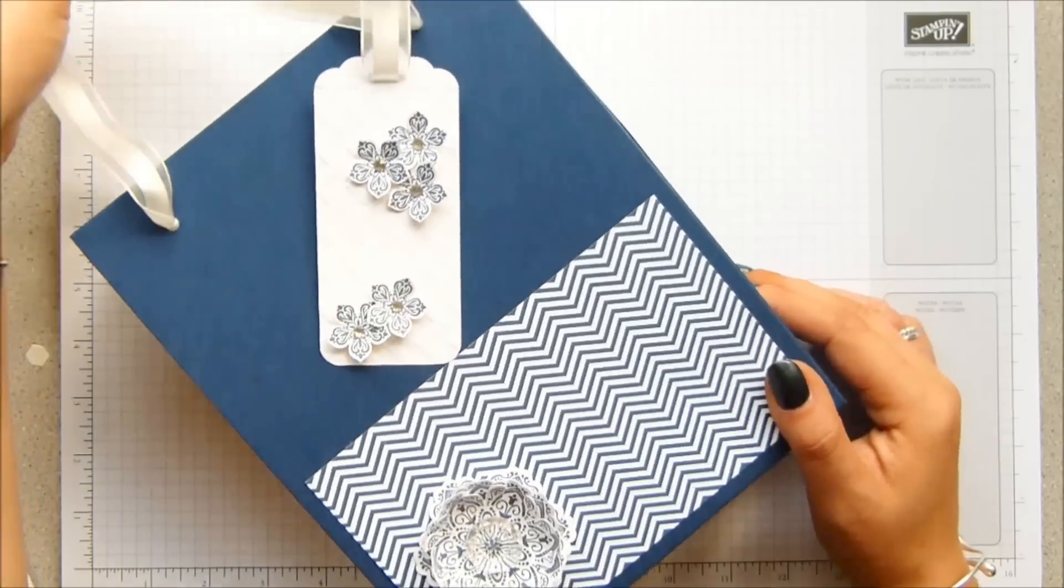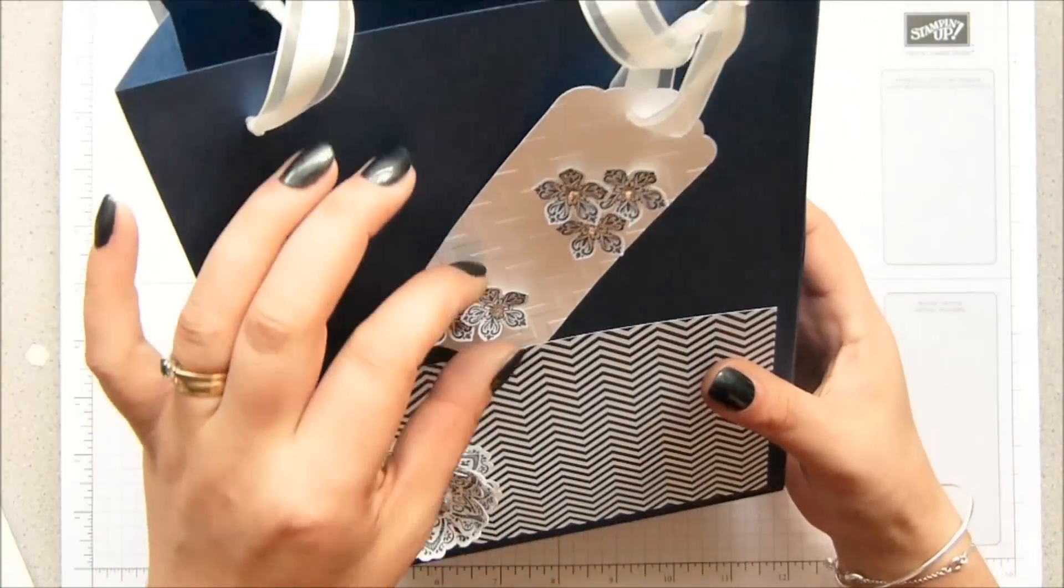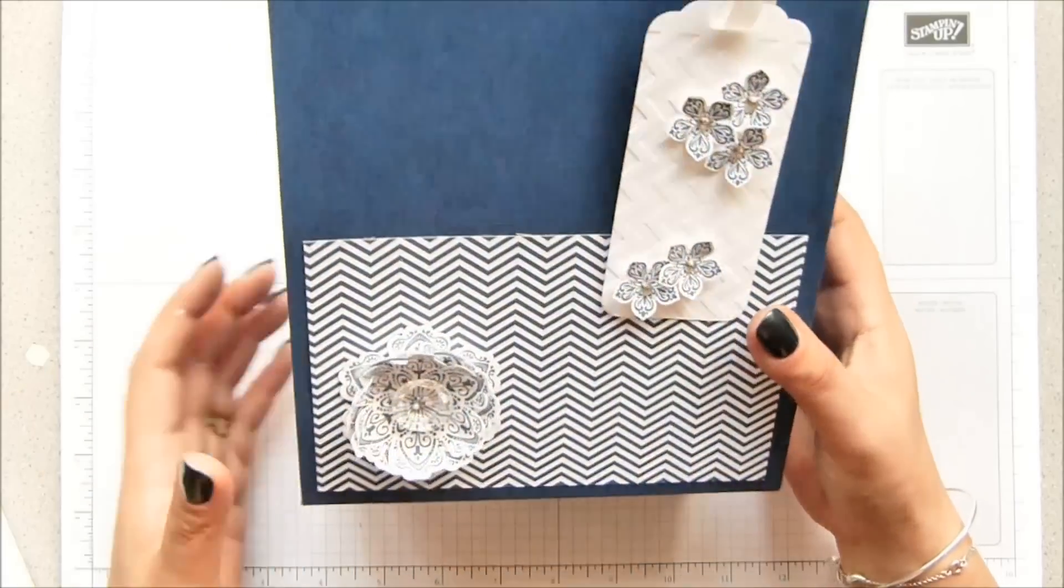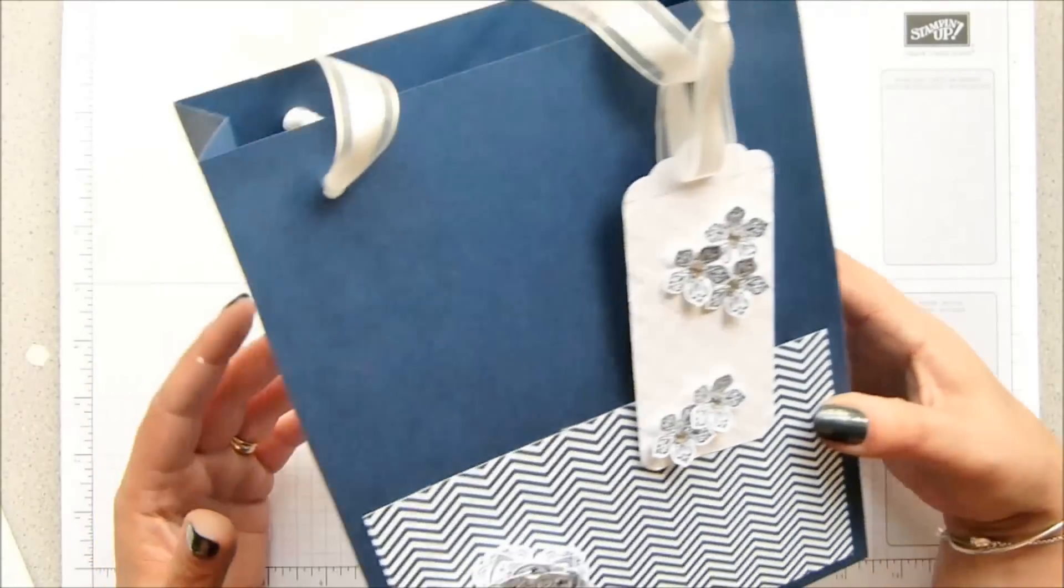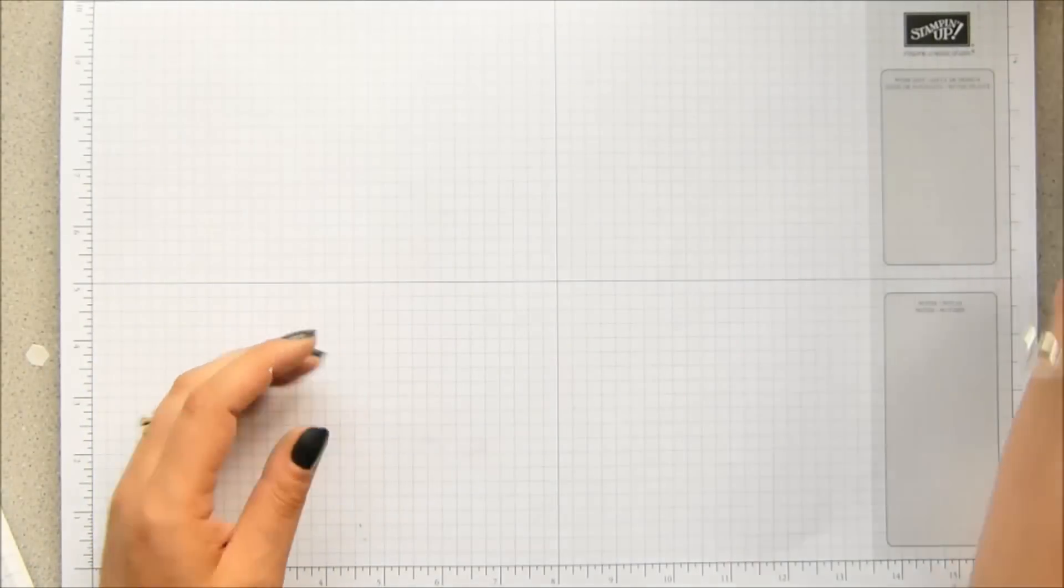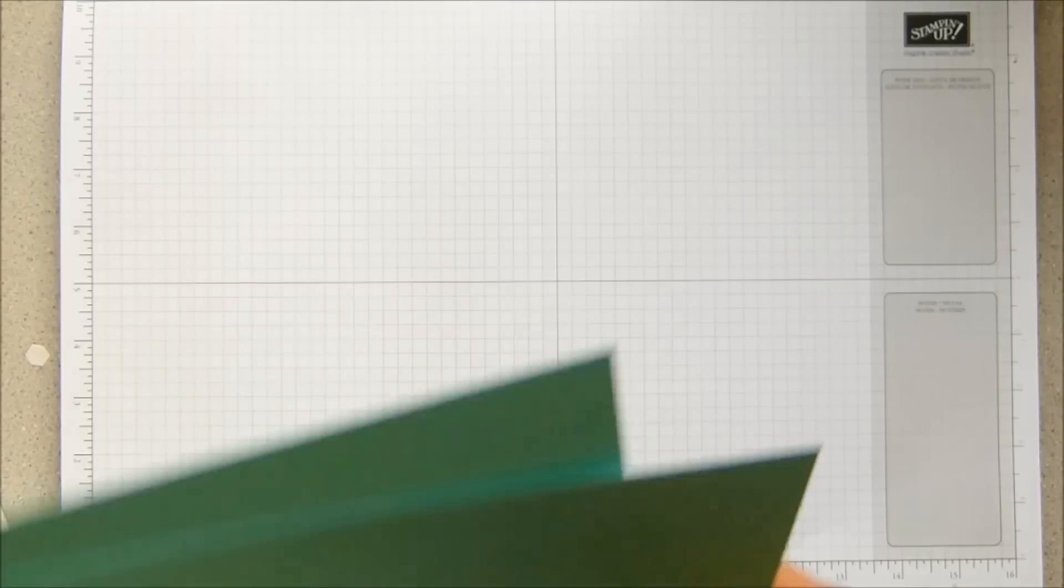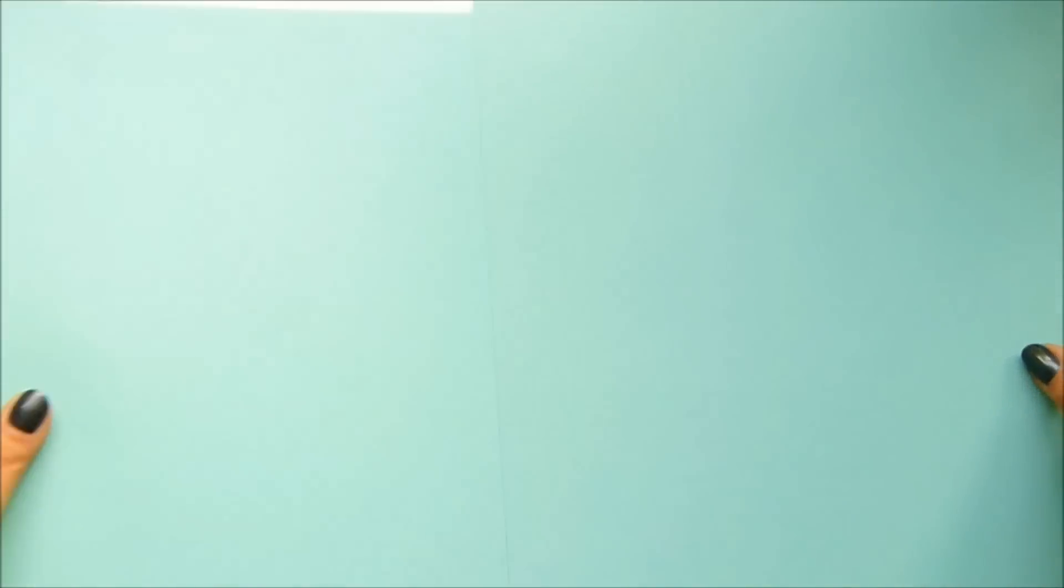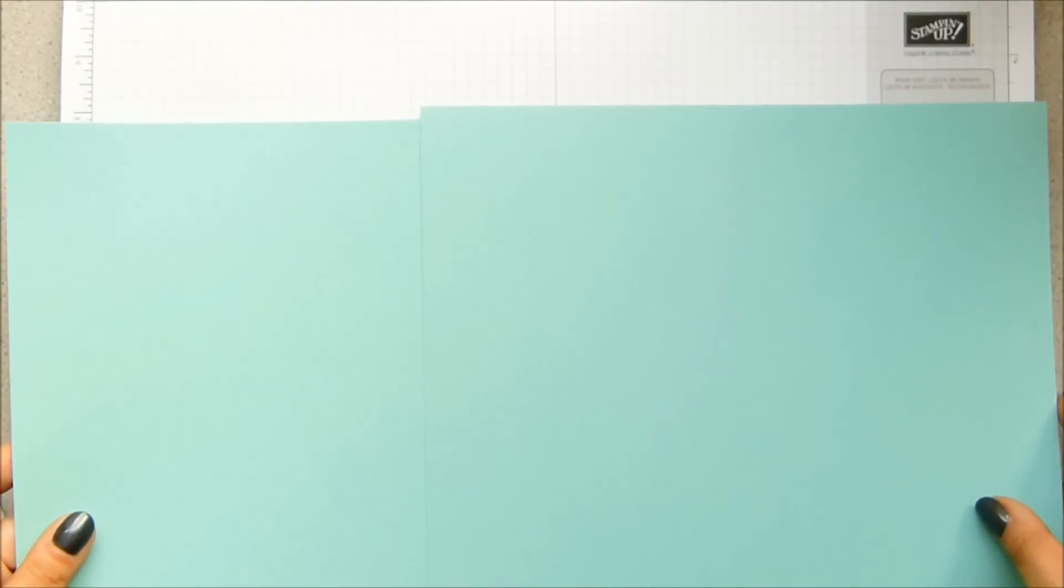This was designed because one of my lovely ladies who is part of my maker club asked if I could help her make a really big bag for a gift she bought for somebody. So I said that I would help her.